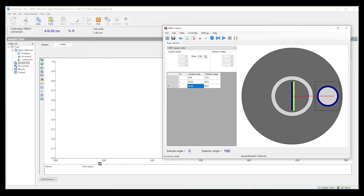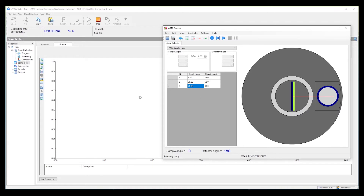The TAMS software is currently set up to run three different angles, and these will run in an automated fashion in a consecutive manner as we go from one angle to the other. The instrument will scan at each successive angle. In this case we're running reflectance measurements at 8 degrees, 30 degrees, and 45 degrees, which are very common angles for reflectance measurements.